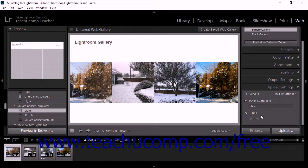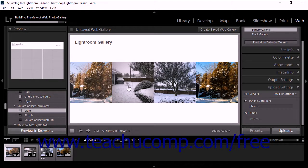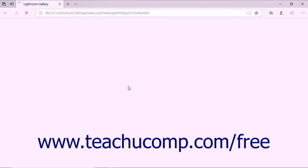The ninth step of creating a web gallery is to preview the gallery in a web browser. To do this, click the Preview in Browser button at the bottom of the left panel grouping in the web module. Lightroom Classic CC then launches your default web browser and displays a preview of the gallery. We'll take a closer look at previewing web photo galleries later in this chapter.